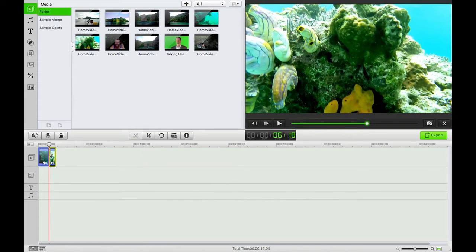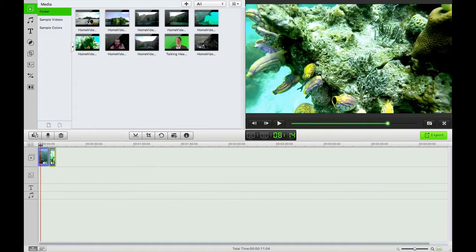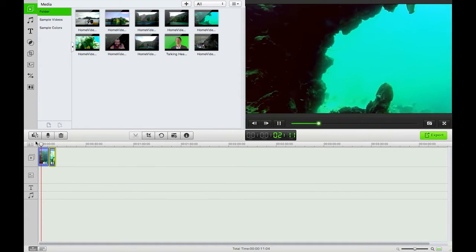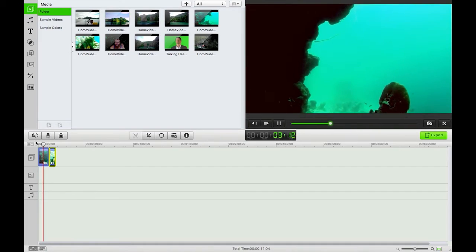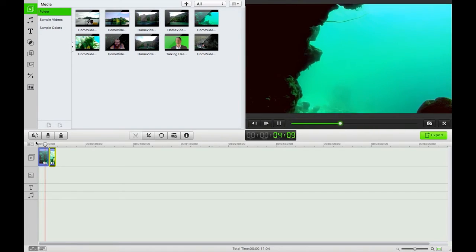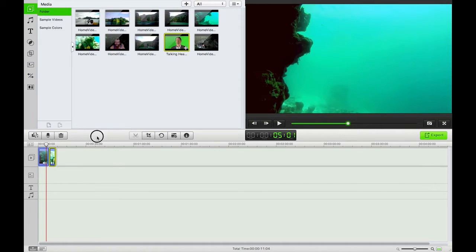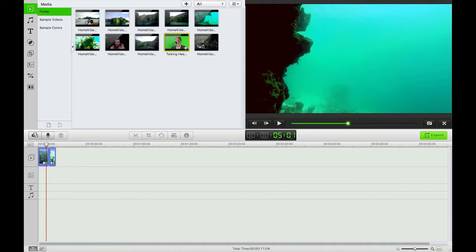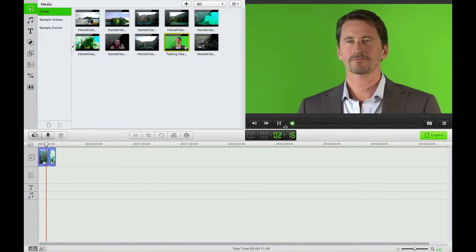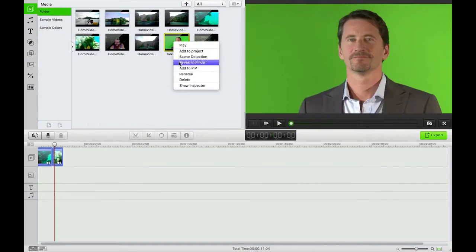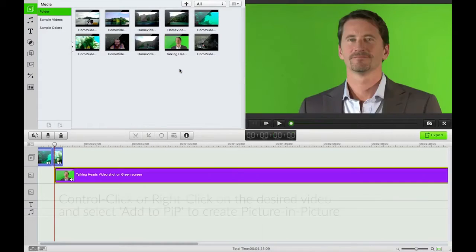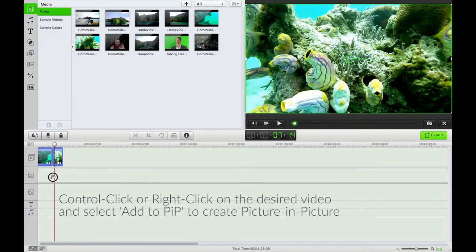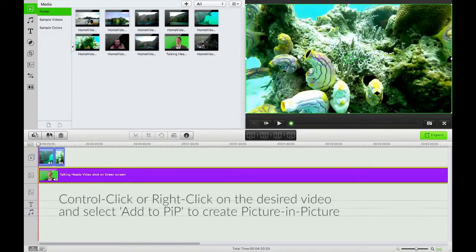Okay, so I've got this underwater footage here, and what I want to happen is for somebody to be talking over the top of it. I've downloaded this sample bit of stock footage of this chap having a chat, and what I'm going to do is right or control click on that and hit add to PIP.